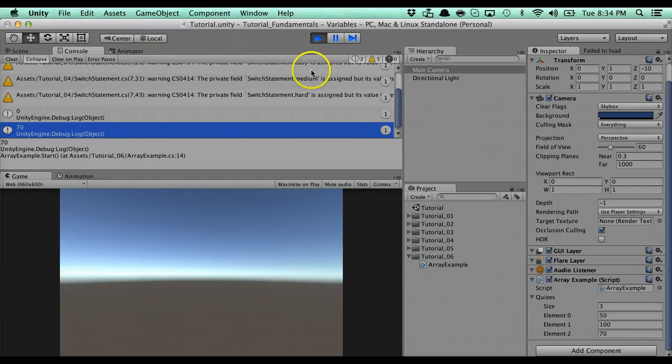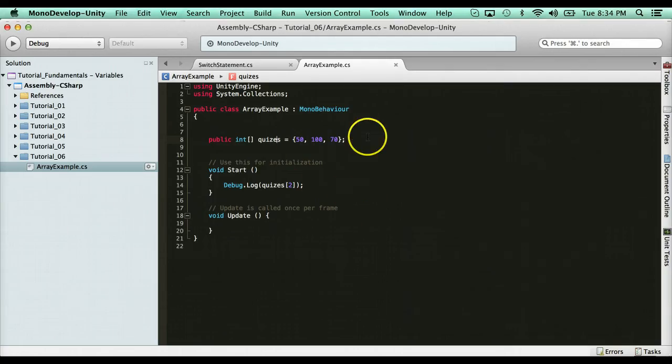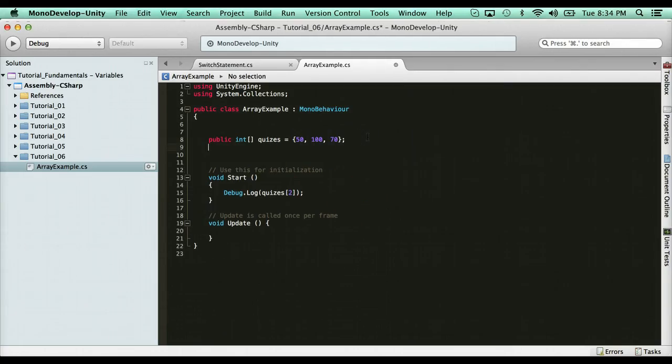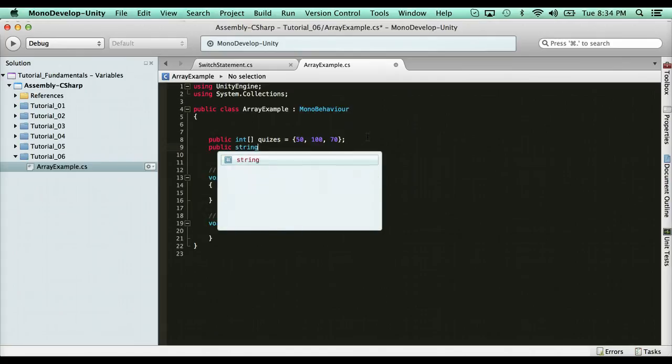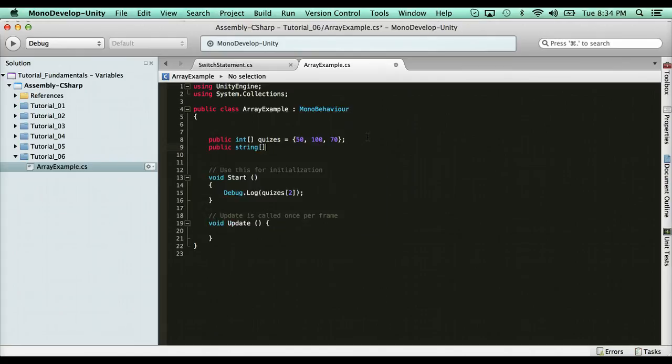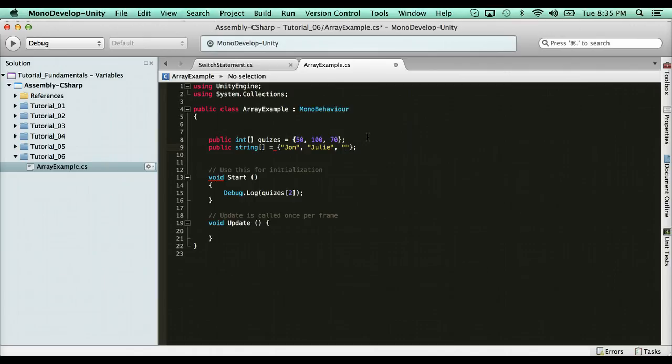So like I said, you can do multiple different data types. If I want to do strings, a string array of names, for instance, I could say public string, the array brackets equals open closing brackets with a semicolon. And then I separate them by name. So if I want five names or three names, I'm going to go and say John and then comma, I'll say Julie, comma, and then we'll say Mark. So I have three names in the array and I'm good.